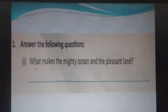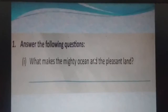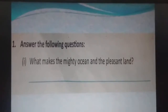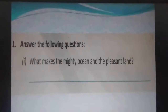Question number one: what makes the mighty ocean and the pleasant land? The answer is: little drops of water and little grains of sand make the mighty ocean and the pleasant land.